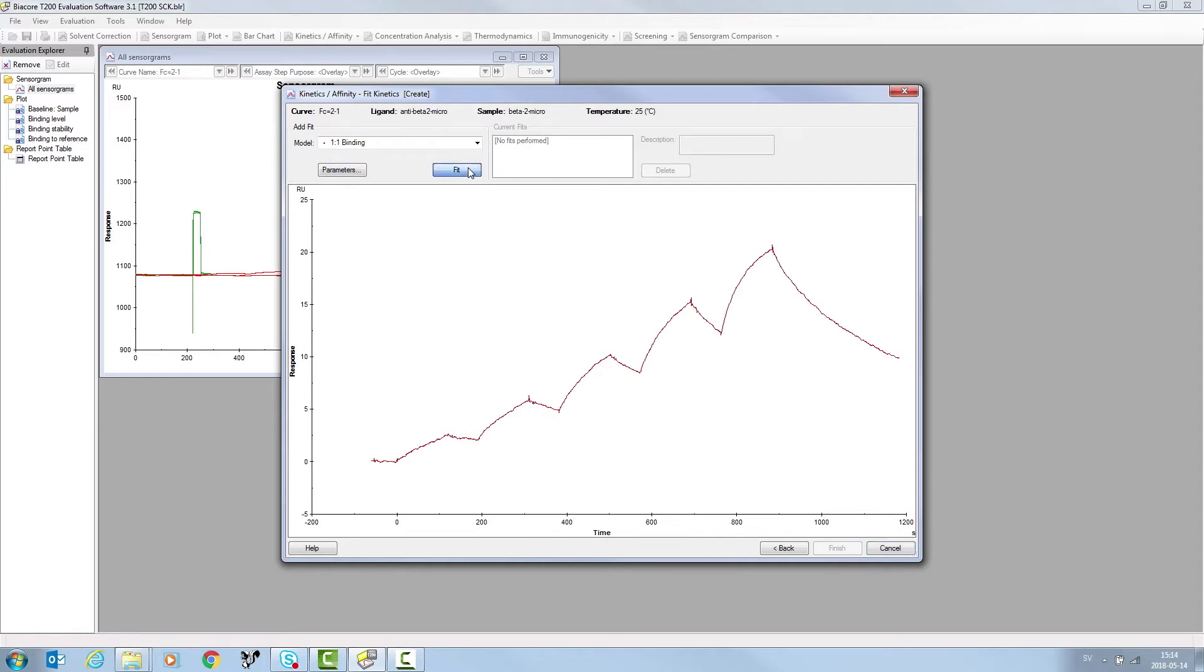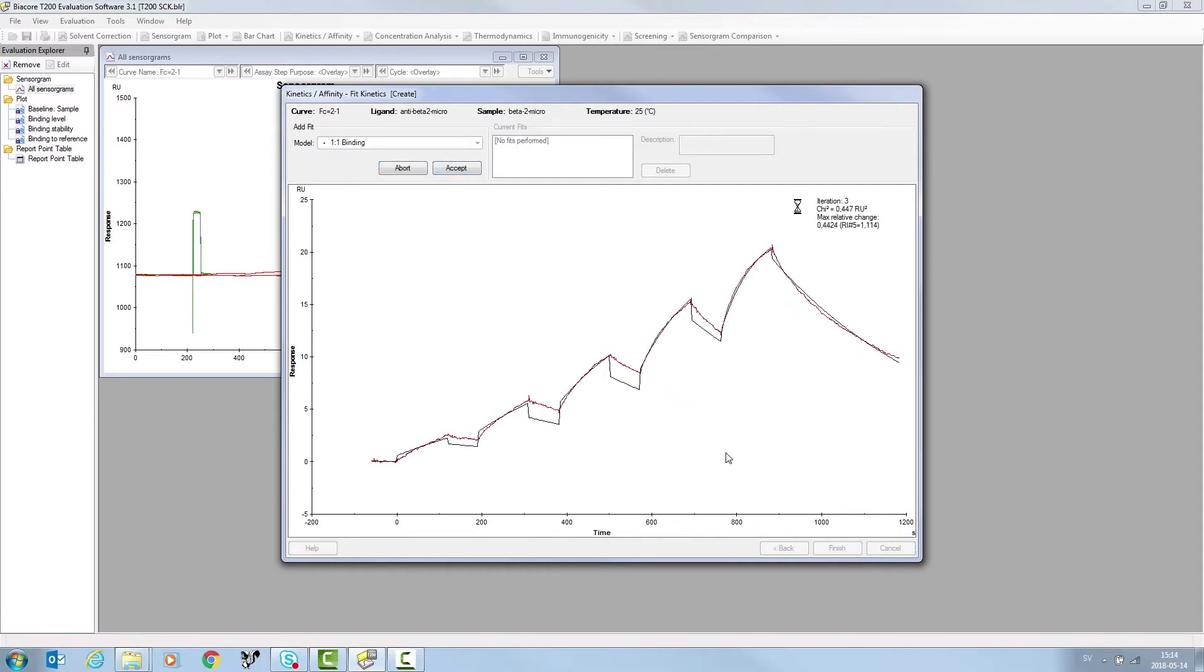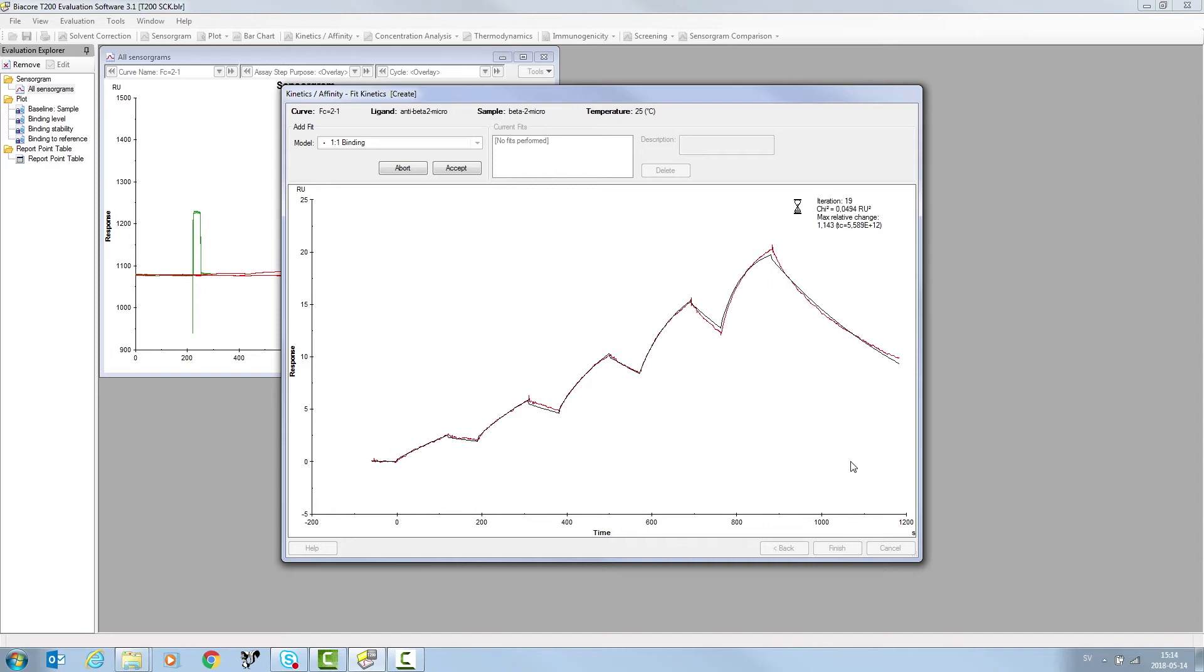Click Fit. The fitted data is displayed. The red curve indicates the sample data, the black curve, the fitted 1-to-1 model.